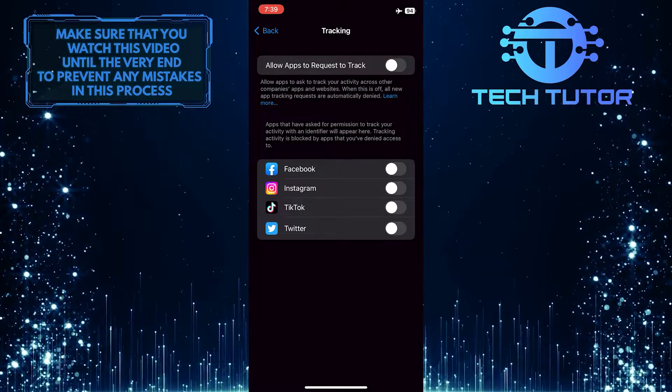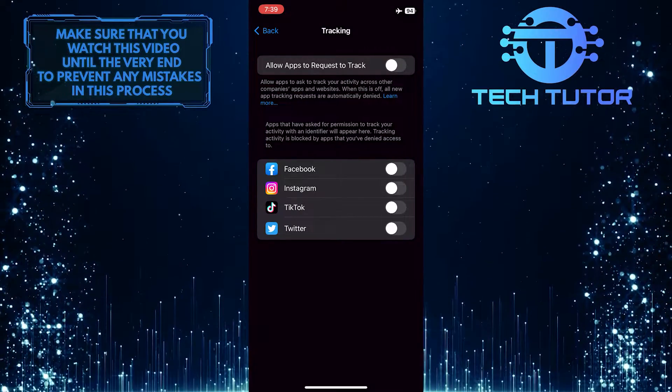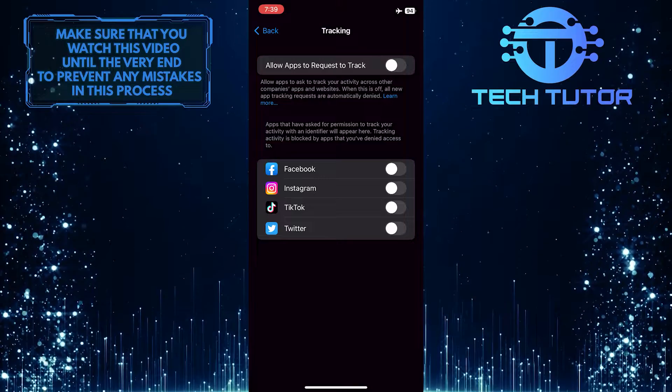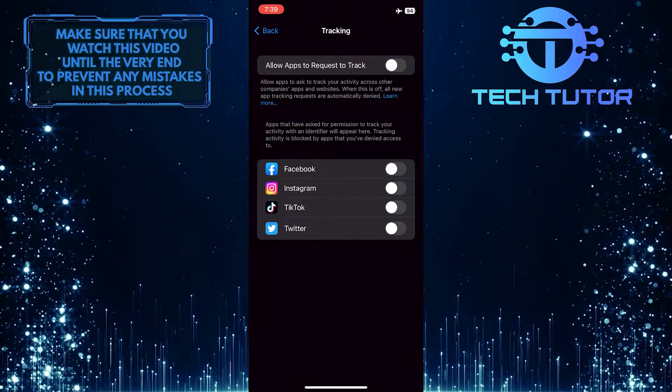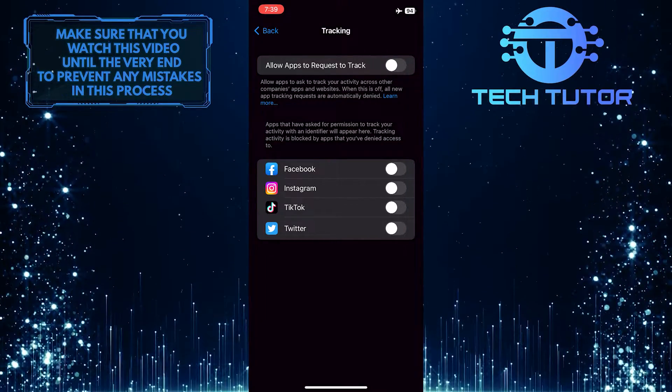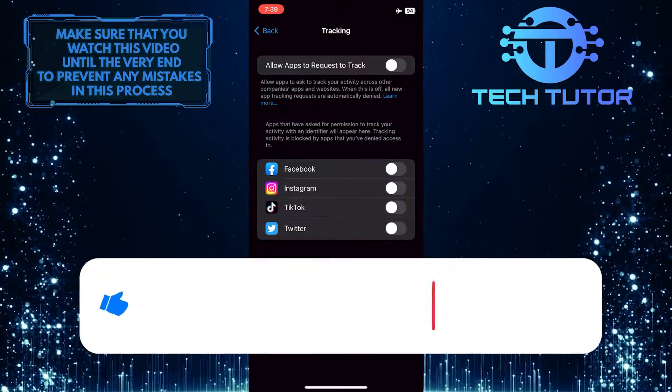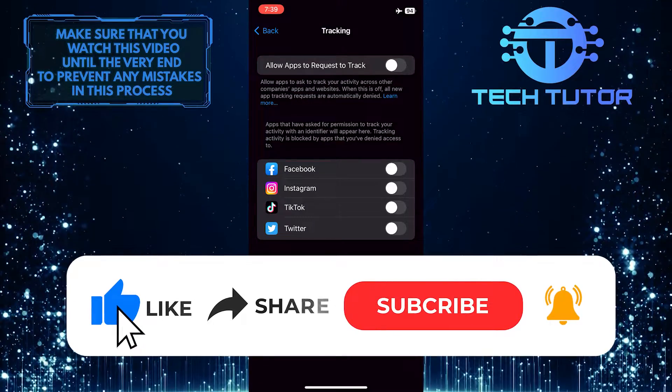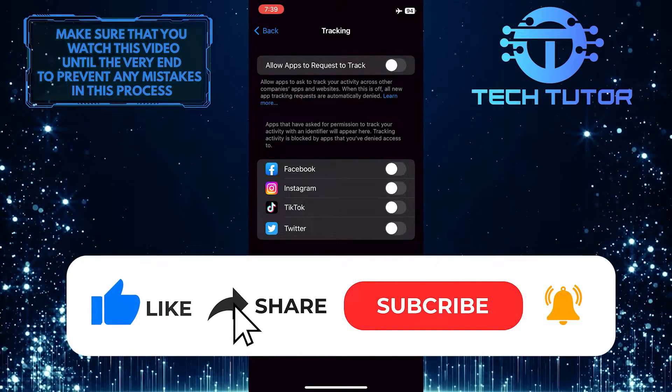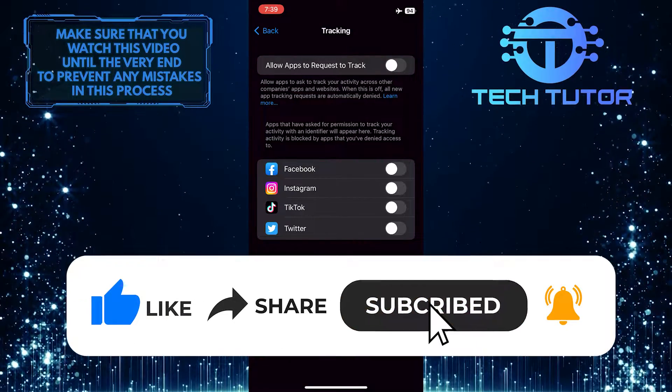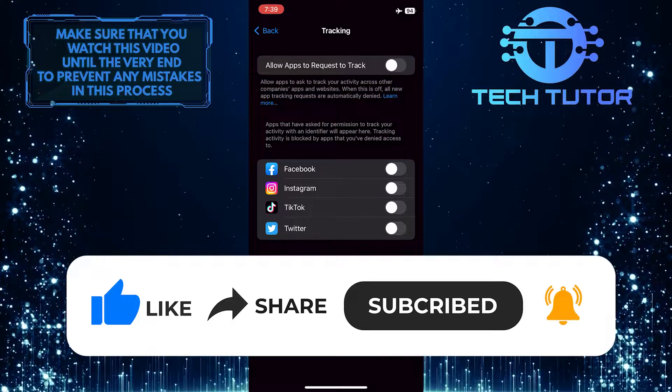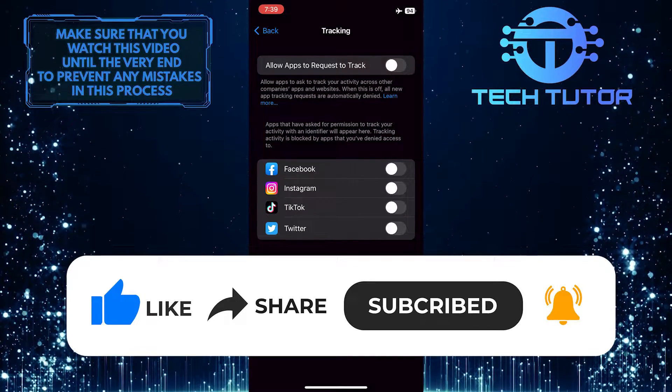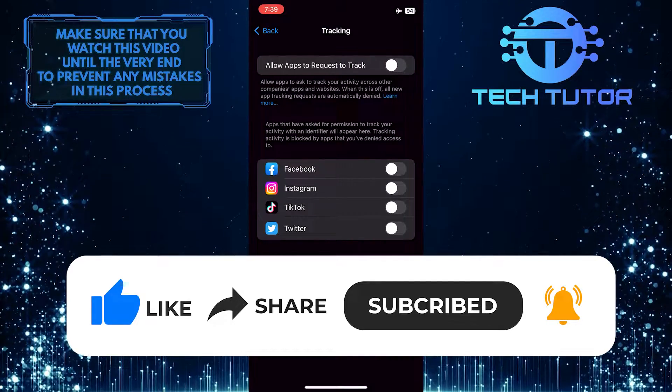So that wraps up this tutorial. If you have any questions about this whole process, please let me know in the comments section below. And if this video helped you out, please give it a big thumbs up and subscribe to this channel for more tutorial videos like this one. Thank you so much for watching and have a good day.